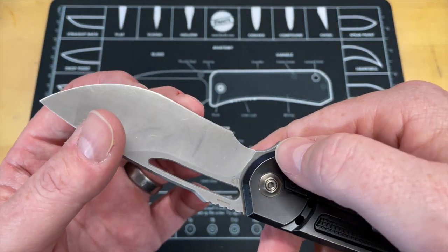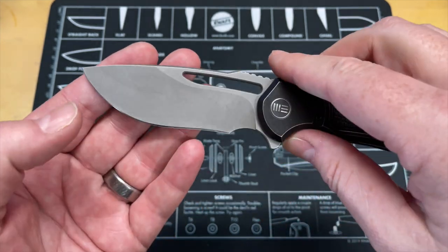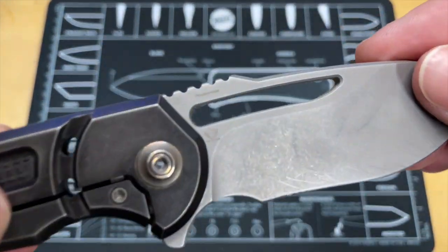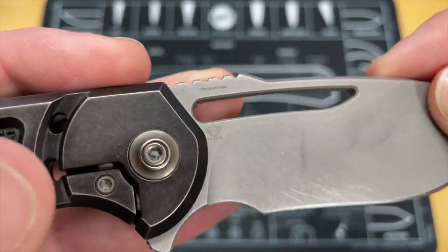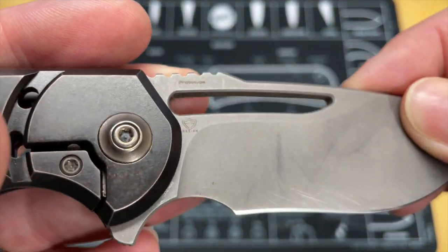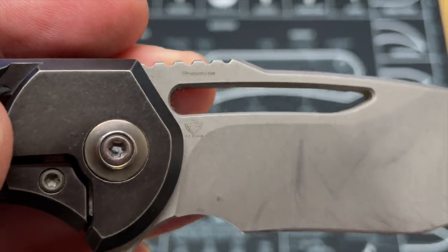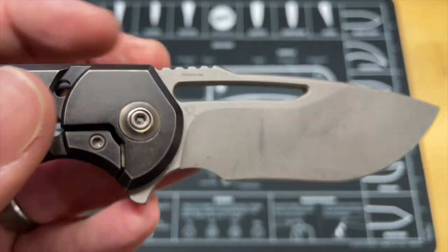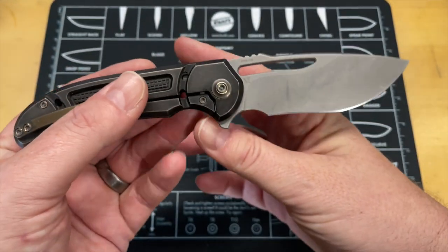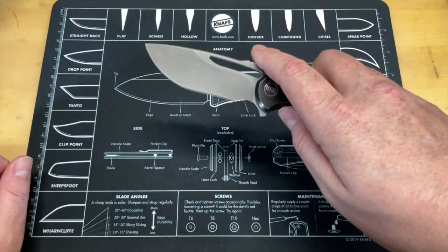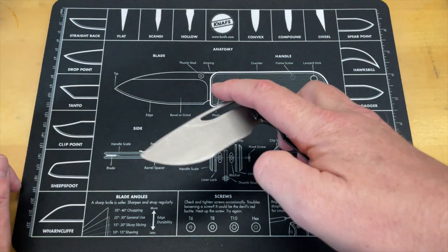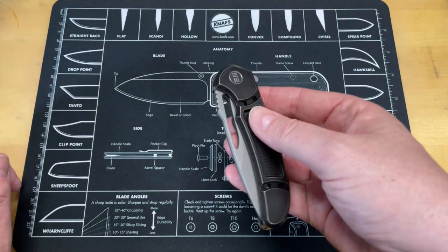These were done in M390. As a matter of fact, mine even says prototype on the blade here. This was a new design that Elliot had come up with, a more robust blade. It's the first recurve that he ever did.